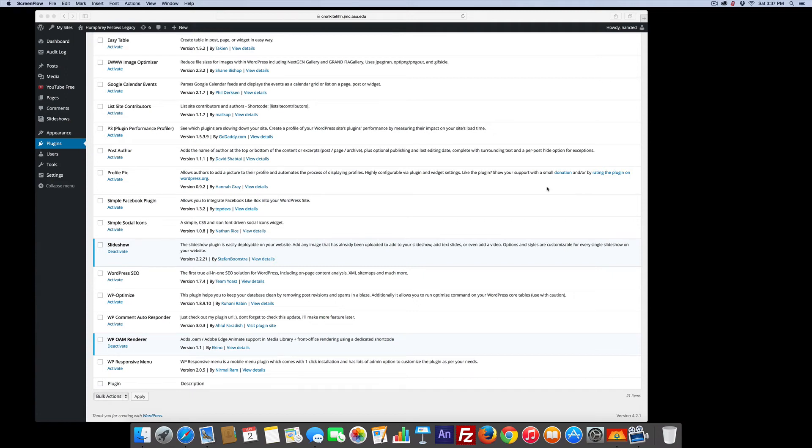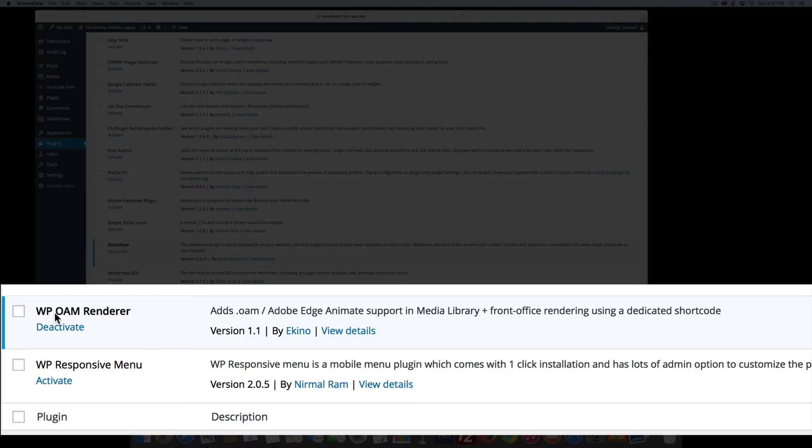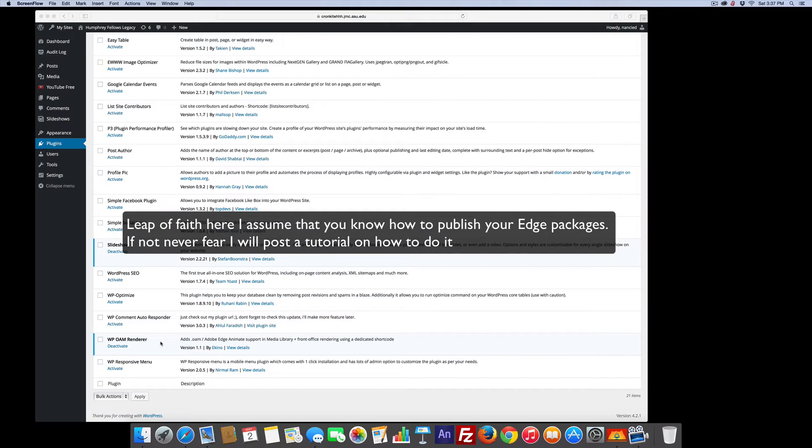Just a quick word about how to add Edge to your WordPress account. I used to use the Edge Suite, but it doesn't work well with the newest version. So I went through plugins and I found this one right here, the WP OAM Renderer. Perfect. It does exactly what I want.